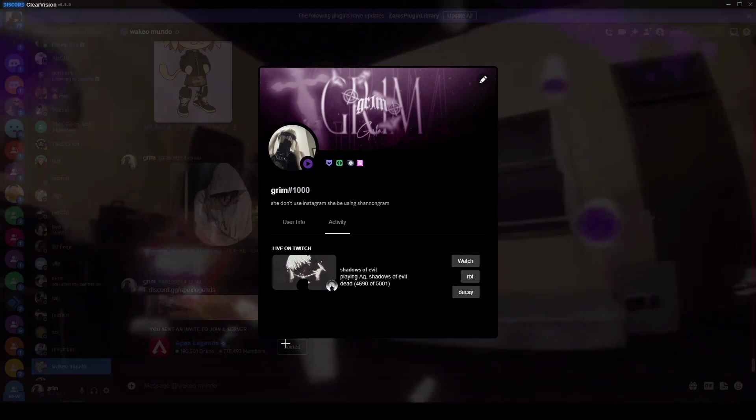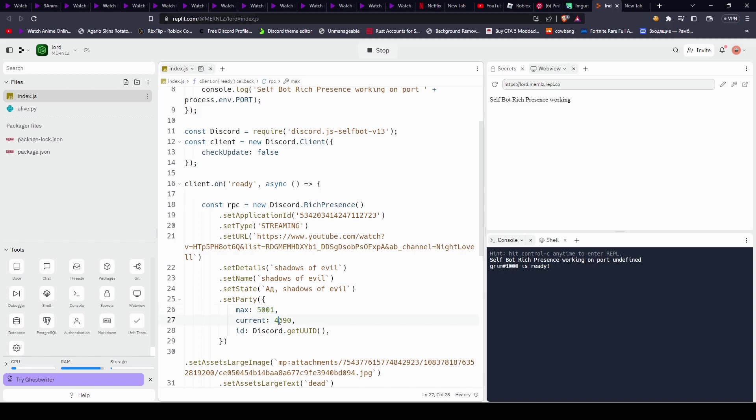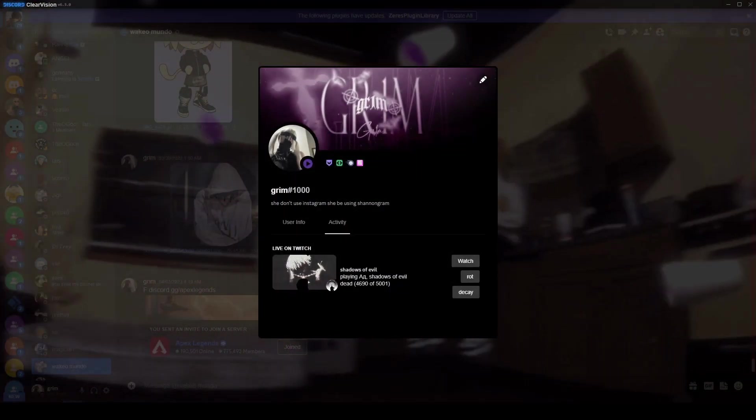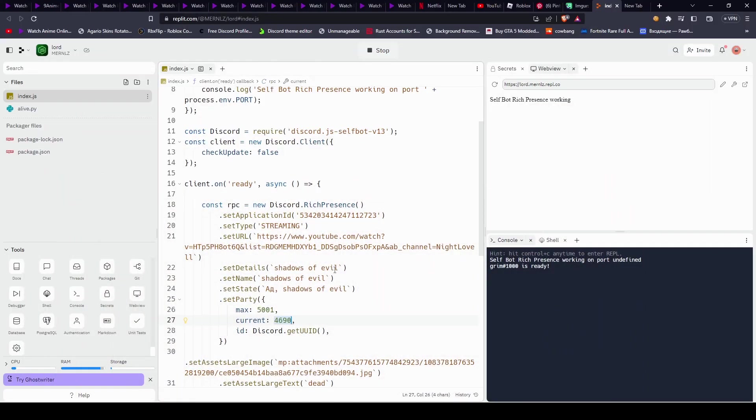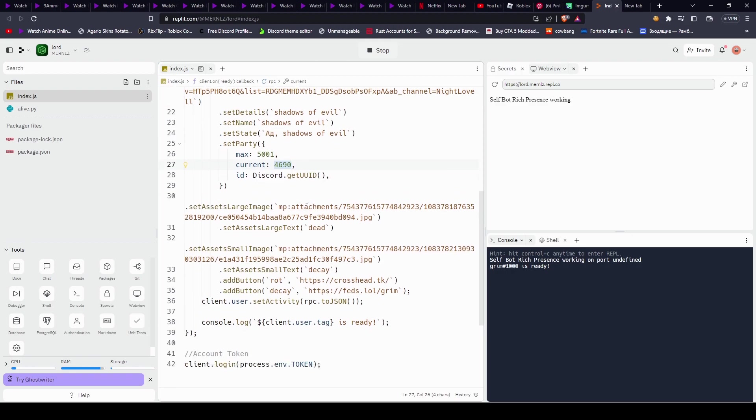So, we have these two numbers, which you can change if you want, just make sure that this max is above the current, of course. Honestly, I wouldn't even change it because it doesn't really do anything other than numbers, and who cares.